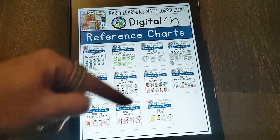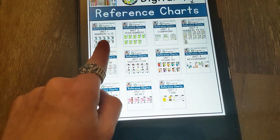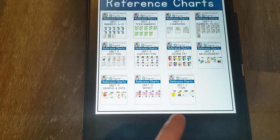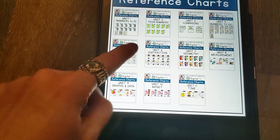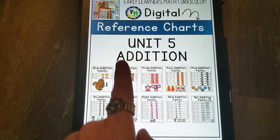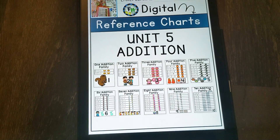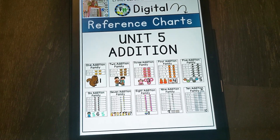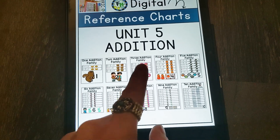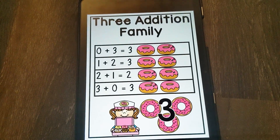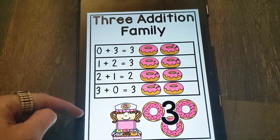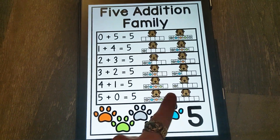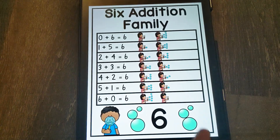What time does this say? The first page looks like this, and you can click on whichever unit you want to go to and get there quickly. So let's click on Unit 5. Unit 5 is addition. Then it will come to this page, and you can click on any of these pictures to go to whichever chart you want. So let's go to the three addition family. And there's our three addition family chart, and we can practice with our students very easily. You can also just flip through them as a slideshow and practice with your students.